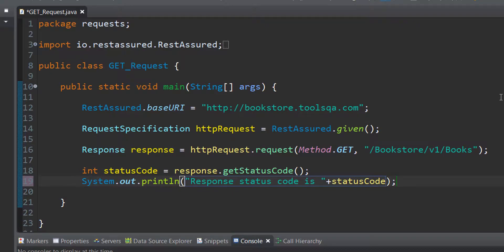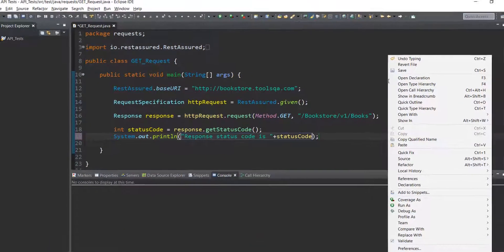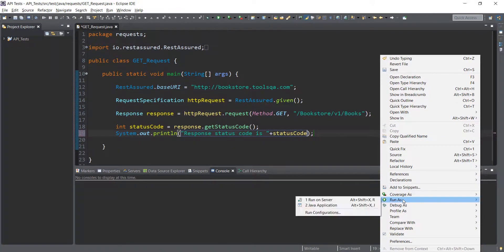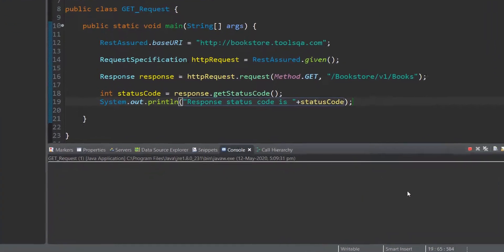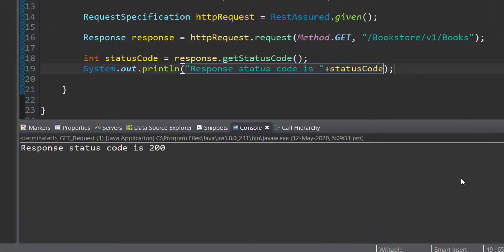We quickly run the test. We run as Java application. Response status code is 200 gets printed out in our console.